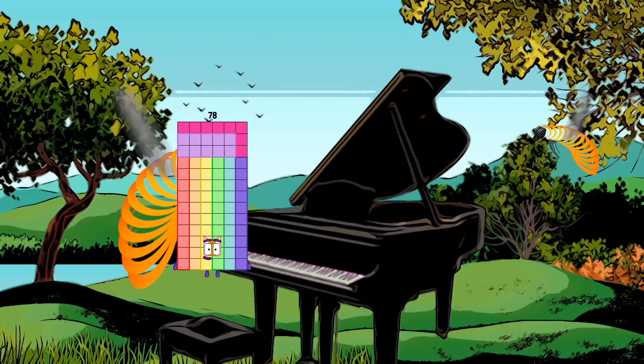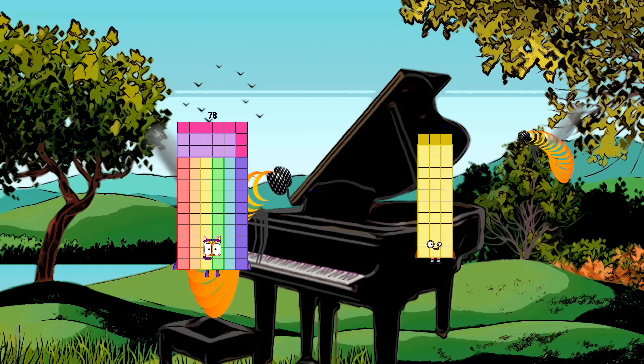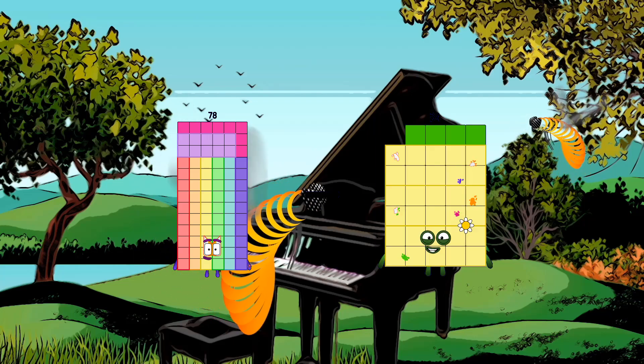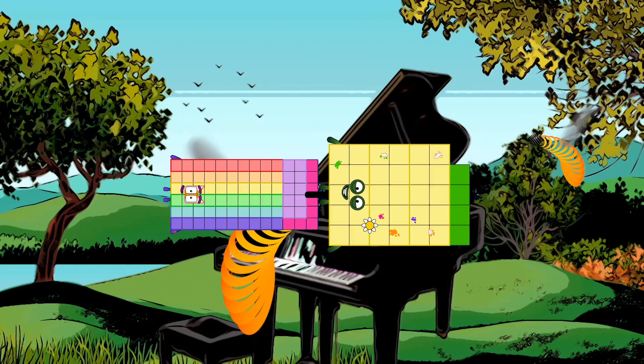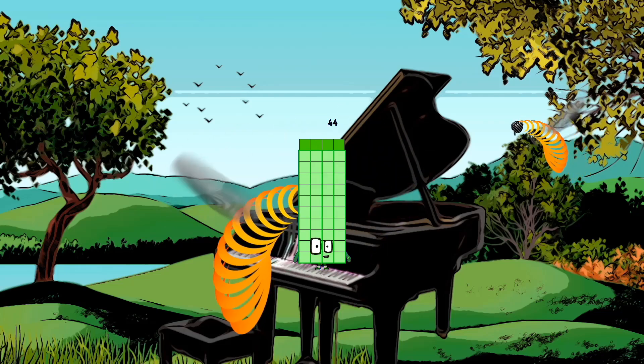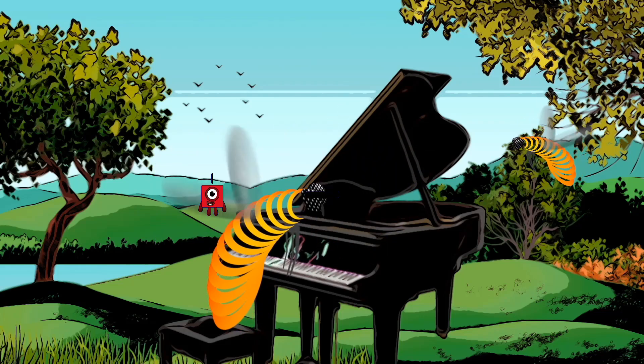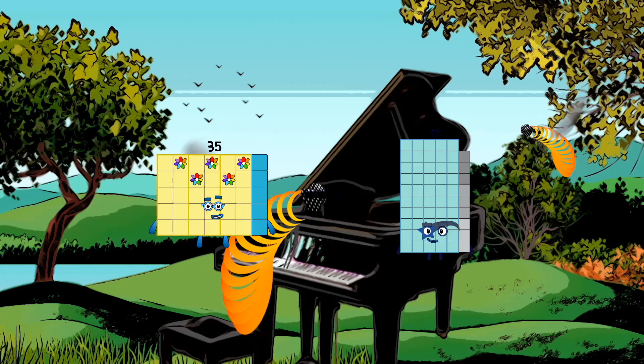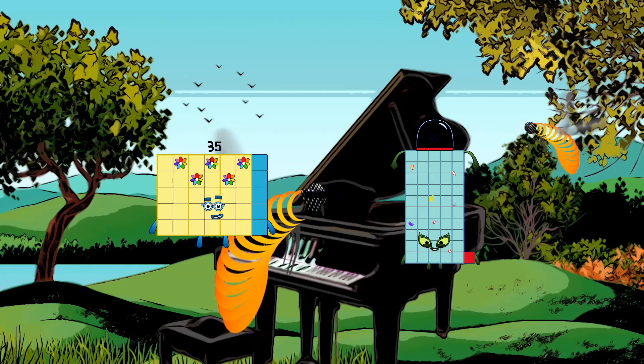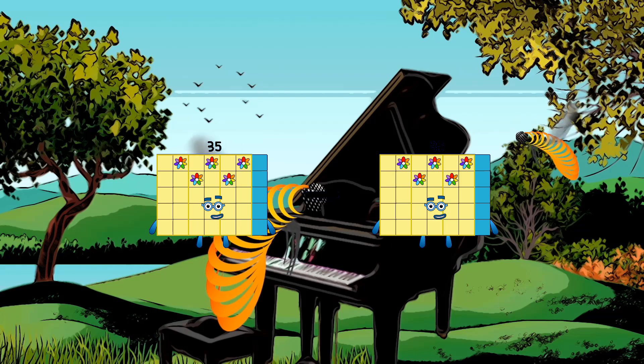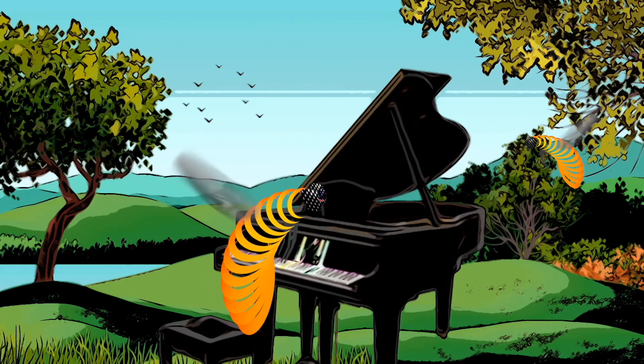78 minus 34 equals 44. 35 minus 35 equals 0.